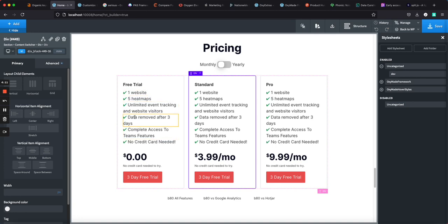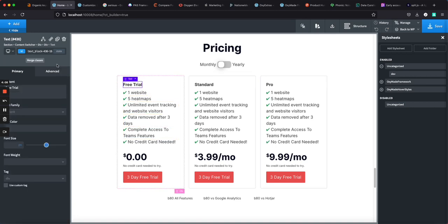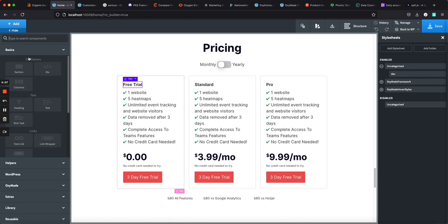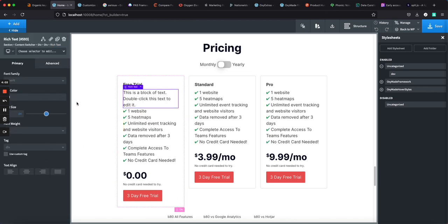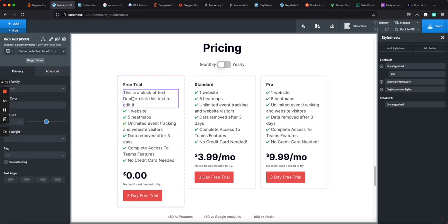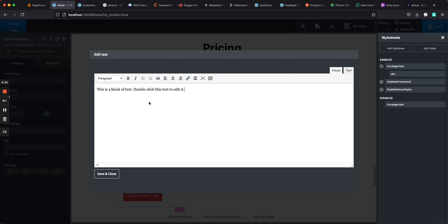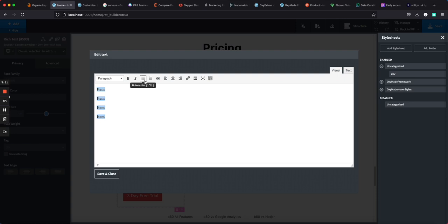The first method I'm going to show you is very quick and very easy. So the first way I would add a list in Oxygen is to just throw in a rich text element. And within rich text, it gives you access to this TinyMCE editor. So I'm going to do item and then we'll just do a few of them. And then what we can do is just highlight and add the list like that.